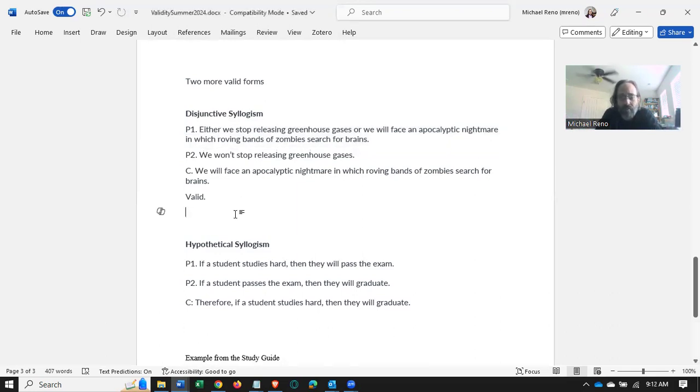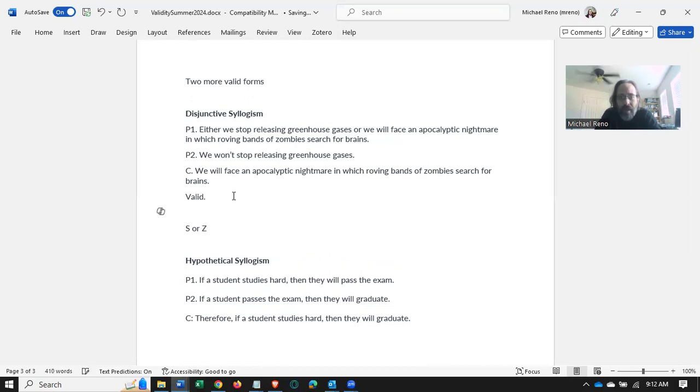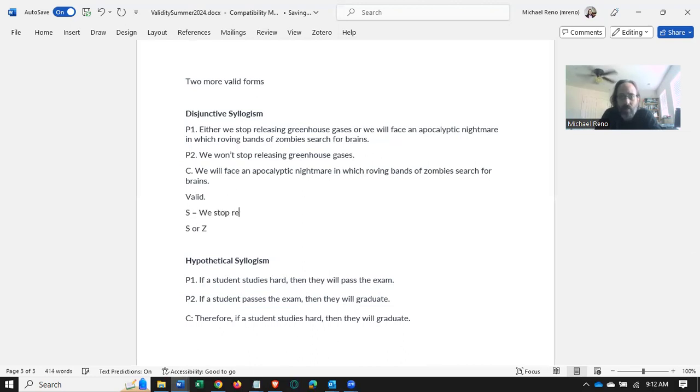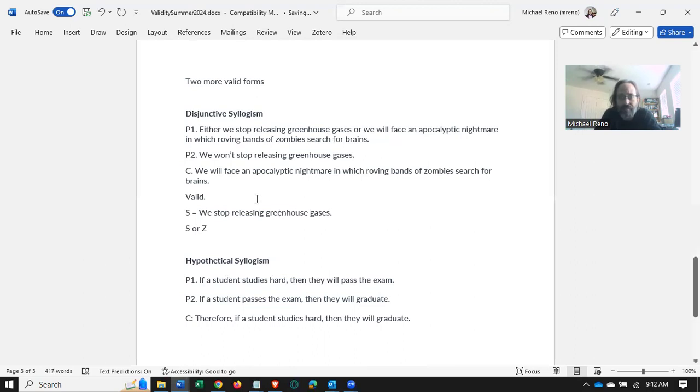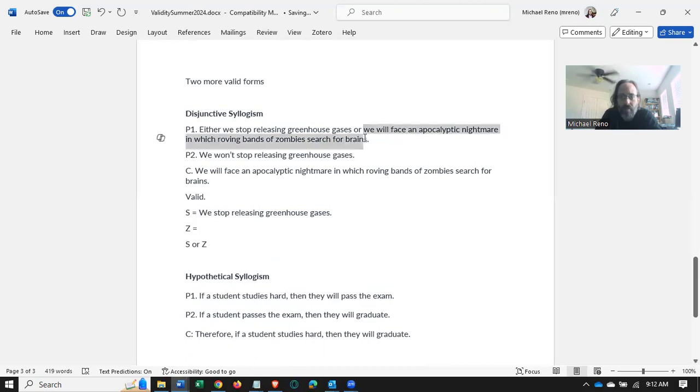So we have this form that just says, you know, S or Z, right? Where S equals we stop releasing gases. Z, we face the zombie apocalypse.